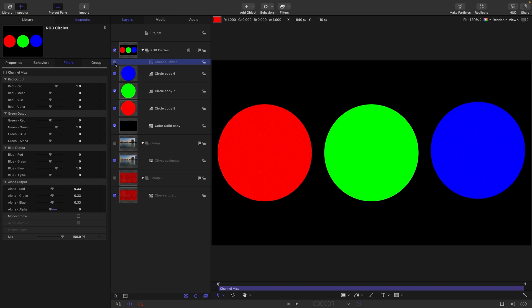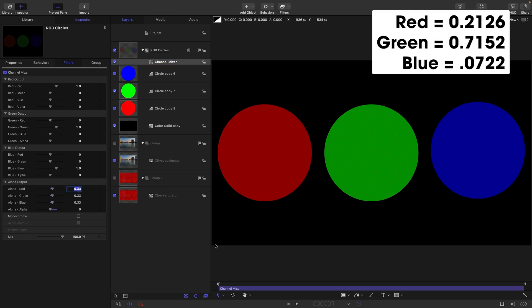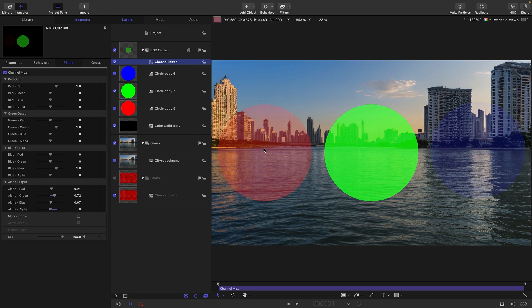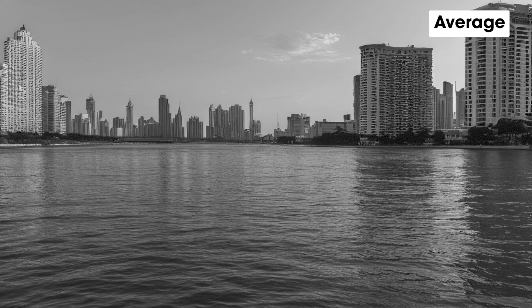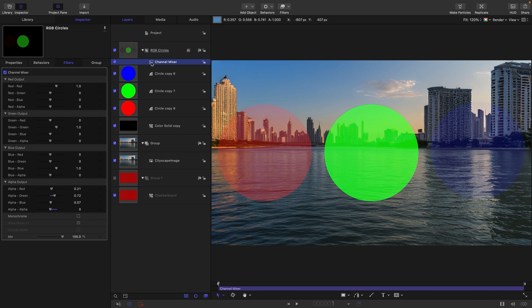To do this properly, we actually need to use the Rec 709 coefficients instead of the average. These are 0.2126 for red, 0.7152 for green, and 0.0722 for blue. Now if we turn back on our background, that is a more visually accurate result. For many practical purposes you're not really going to notice much difference, but here is our cityscape image first as average, and here as the coefficients version. Hopefully you can see that in the coefficients version, the sky and the water are slightly more perceptually correct, but we're going to stick with this method.